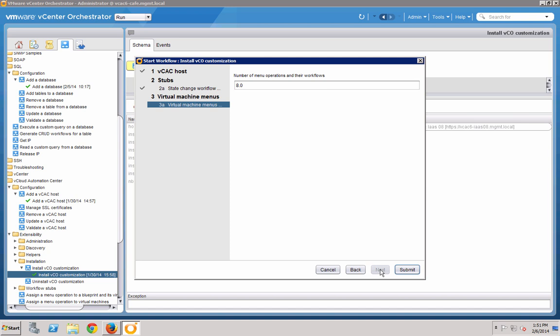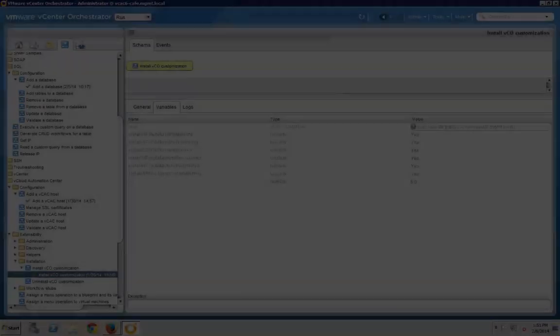The last screen refers to how many custom Day 2 operations you would like to create. We won't be using these today, so you may want to set the number to 0 before hitting Submit.